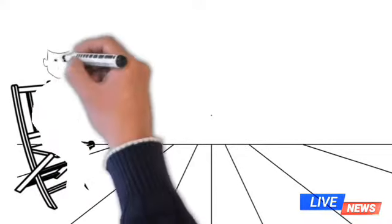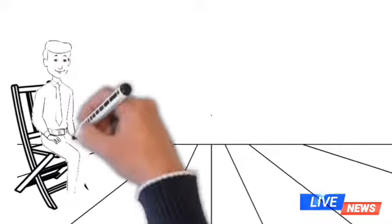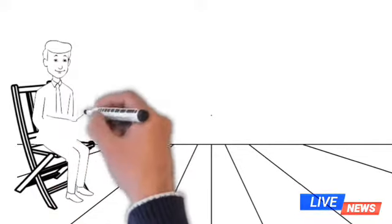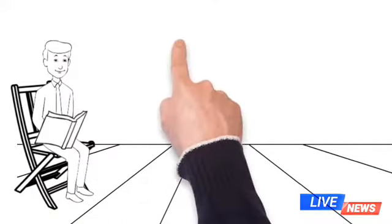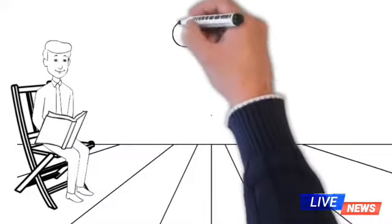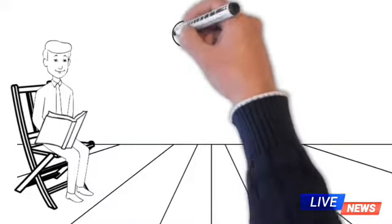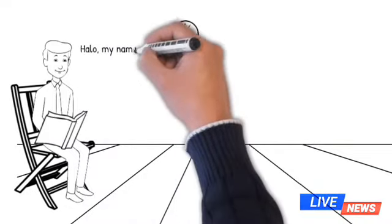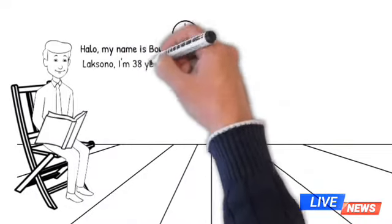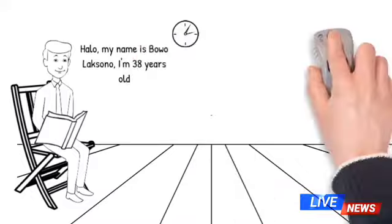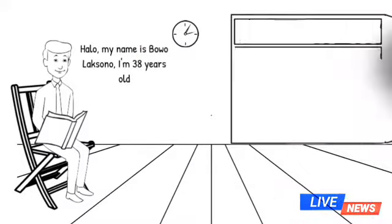Perkenalkan nama saya Bo Laksono. Umur saya 38 tahun. Saat ini saya bekerja di bidang keuangan di salah satu perusahaan di Indonesia.